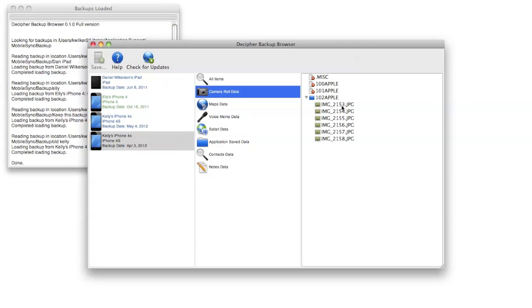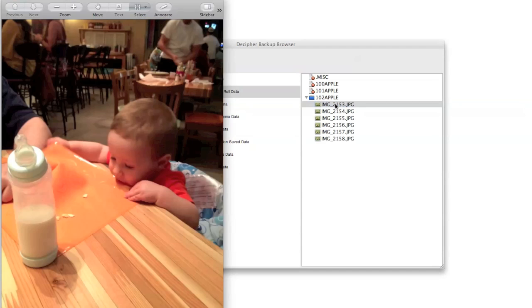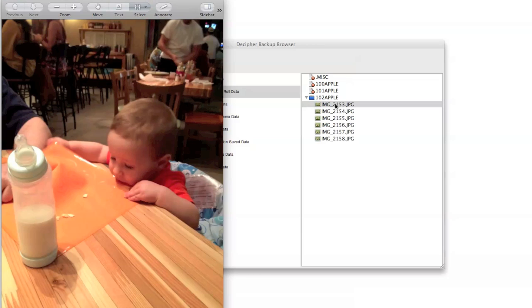If I double click on one, it will open in the default image previewing application on your computer, whether you're on Mac and that's likely Preview, or on Windows and it might be the Windows Image and Fax Viewing program.